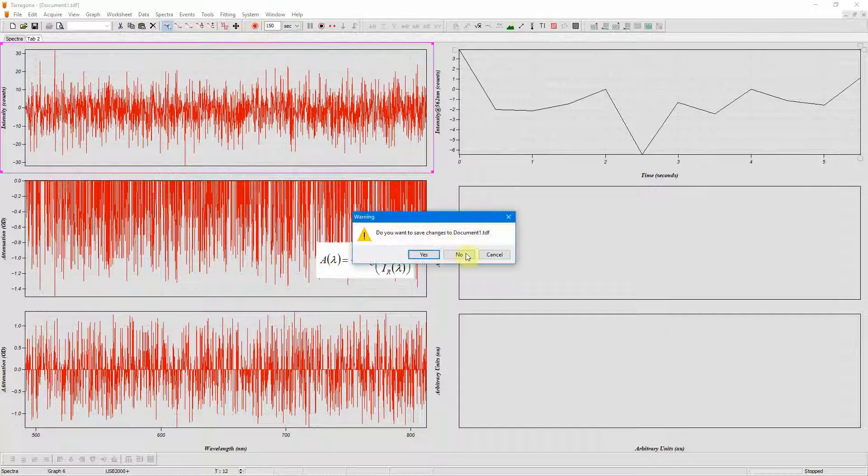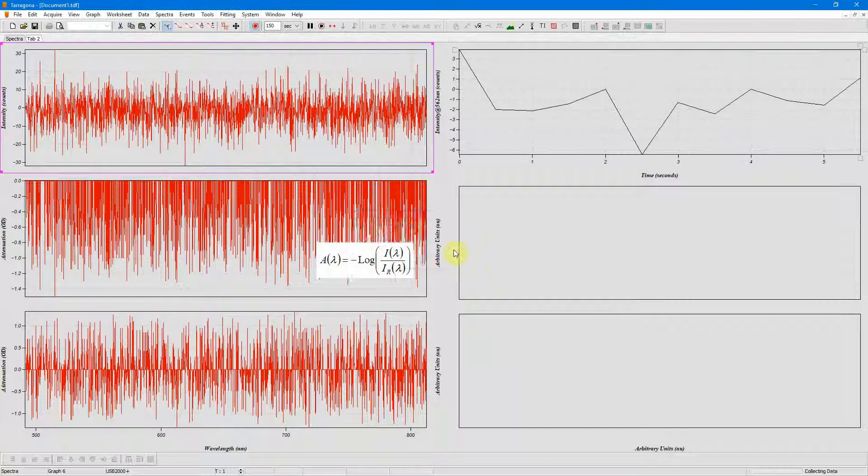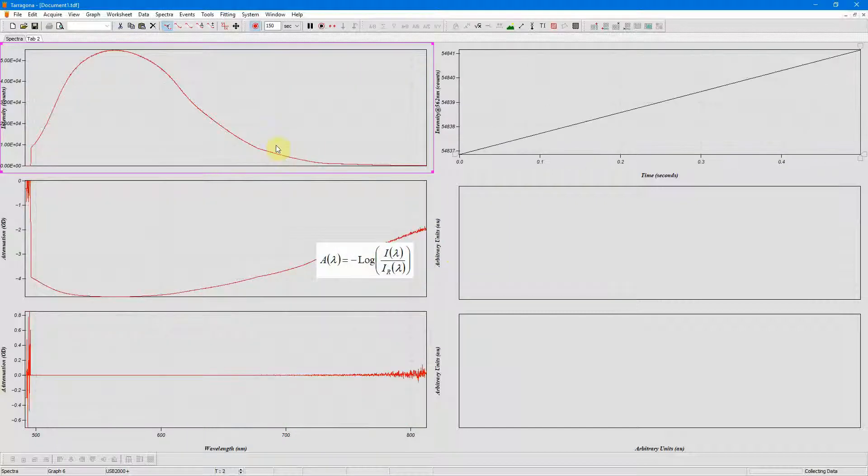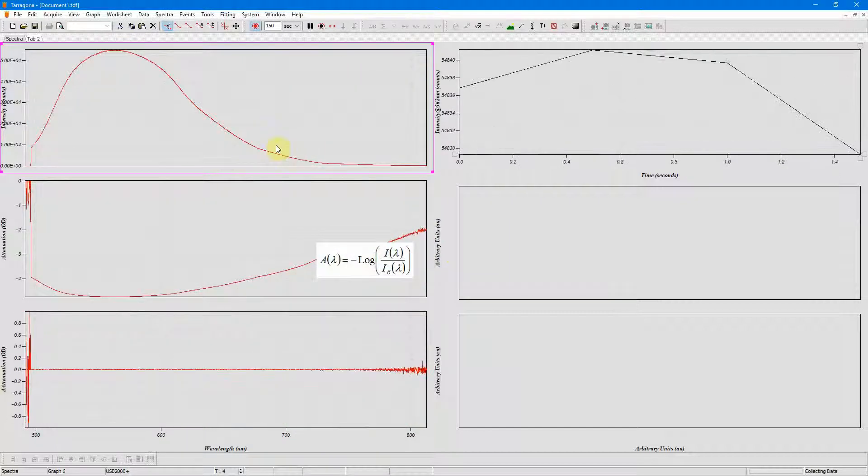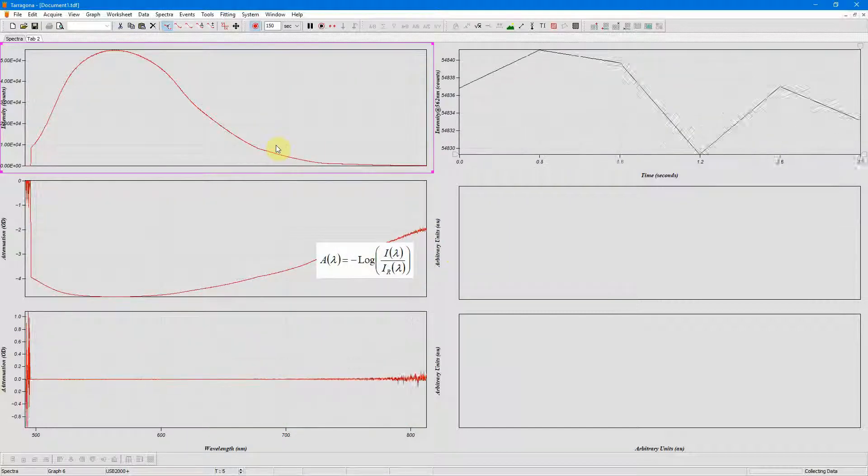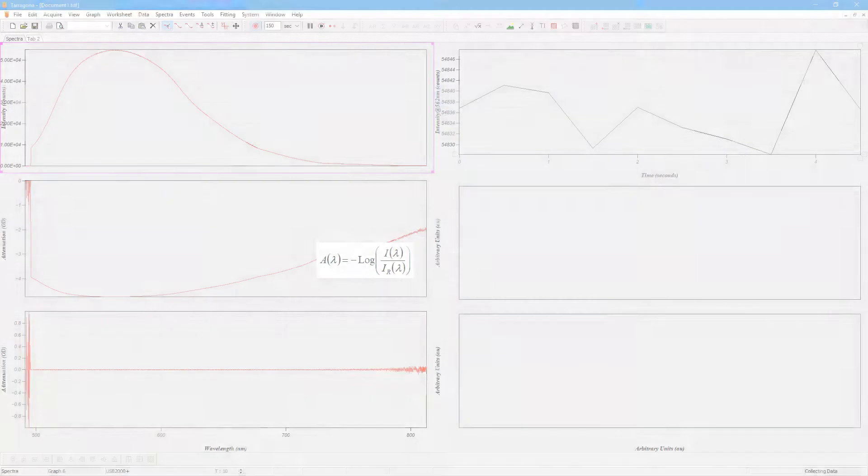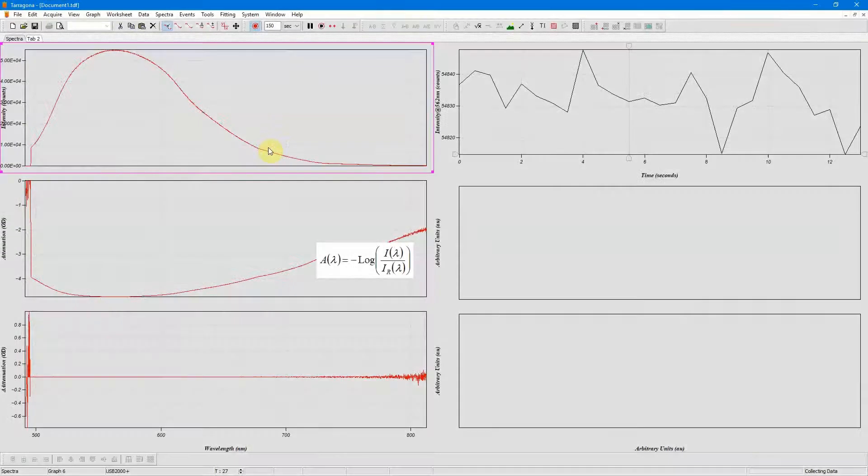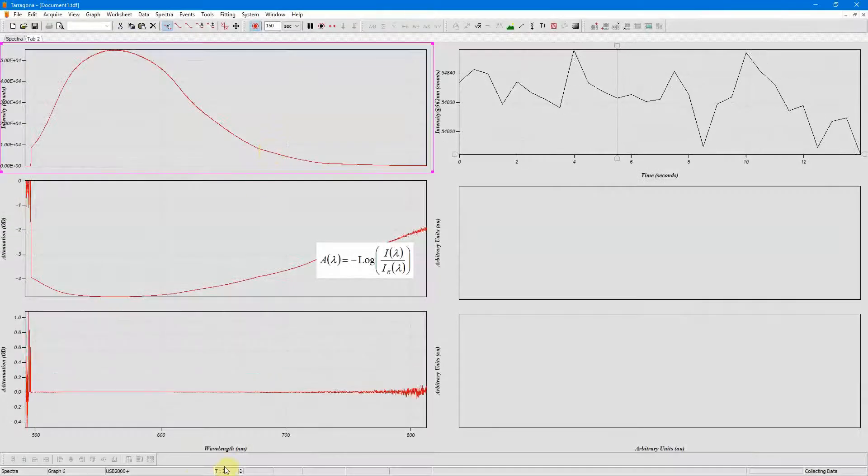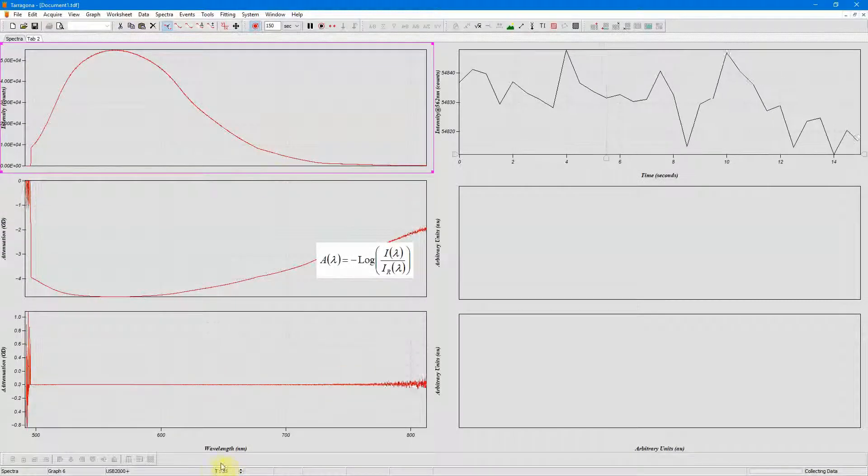I'll start collecting and these are my spectra. I need to collect about 30 so I need to wait a moment. Now I've collected about 30.